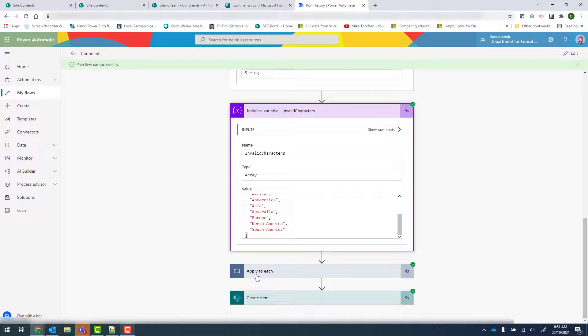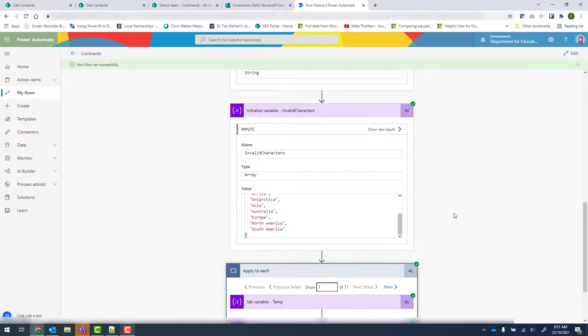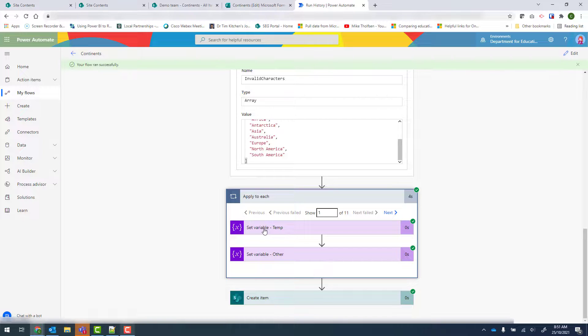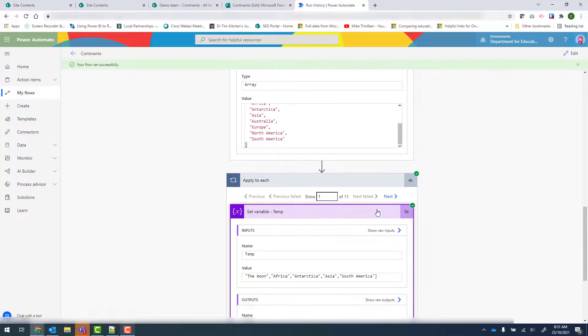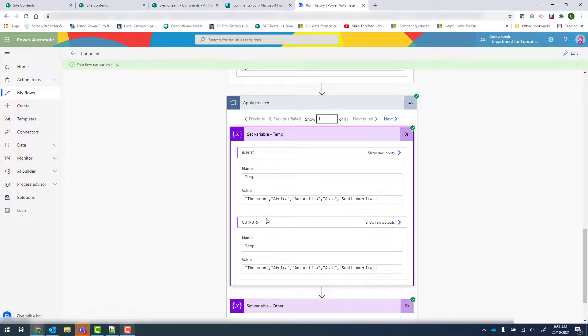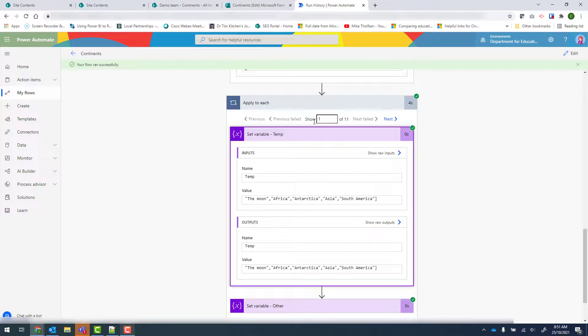Temp was set to nothing. And our invalid characters were set to the items that we specified. If we look at apply to each, I can see if we go to set variable temp, it's removed the first bracket there. And I'm showing step one of 11. So if I go to next.